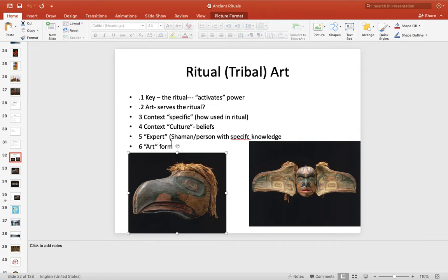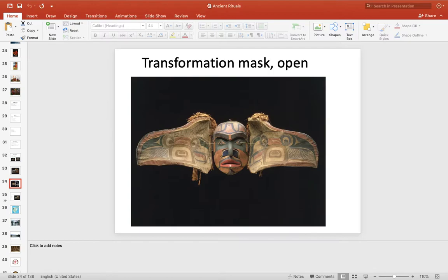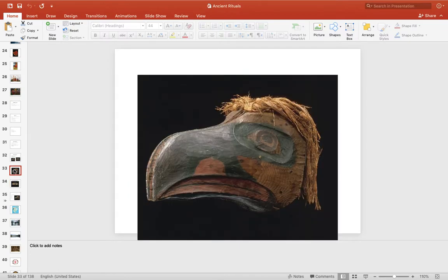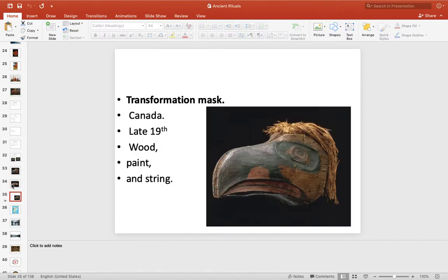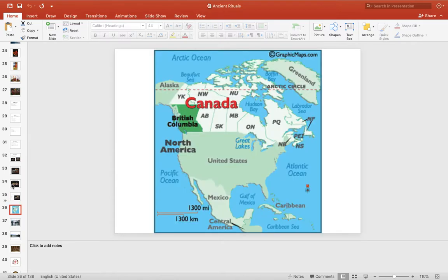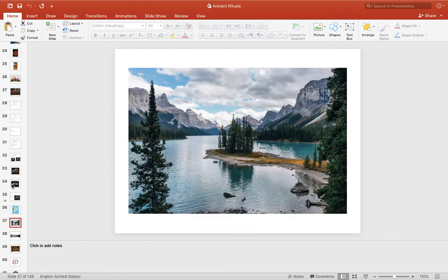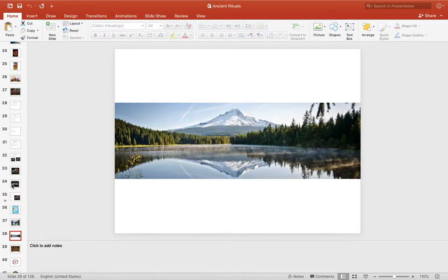The art form goes back to traditional form, material, things like that. So let's take a look at the Transformation Mask. It features both an animal and a human, and it opens. It's from up in the northwest — a beautiful area up there.